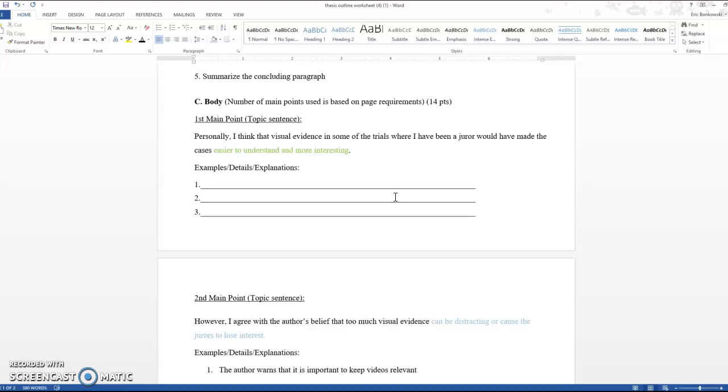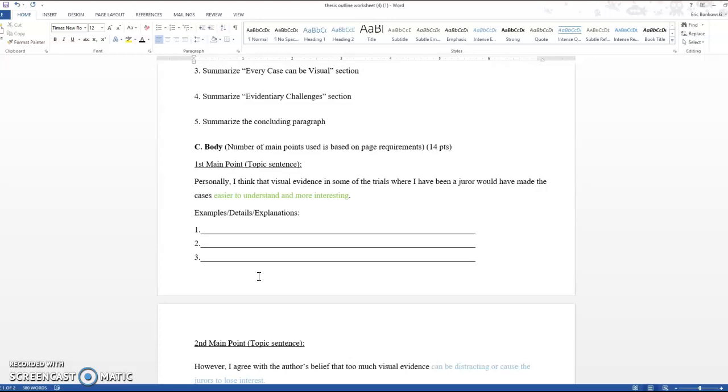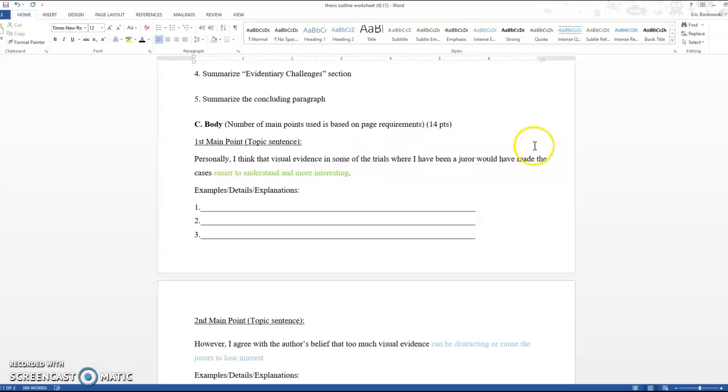You can see that I used the language of I think, I agree, and I think in these topic sentences because I'm really trying to force myself into this sentence to show my opinion. That's one way that I'm going to avoid getting caught in that trap of just repeating what the article says. So I don't want to just say the article says it's going to be easier to understand and more interesting because that's summary. I want to make this about my observations and my thoughts on the actual article. So here you can see personally I think the visual evidence in some of the trials where I've been a juror would have made the cases easier to understand and more interesting.